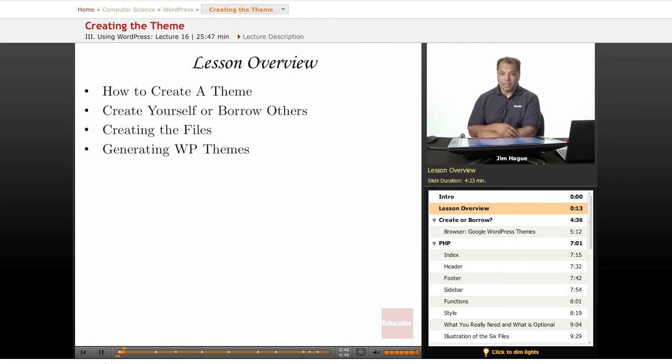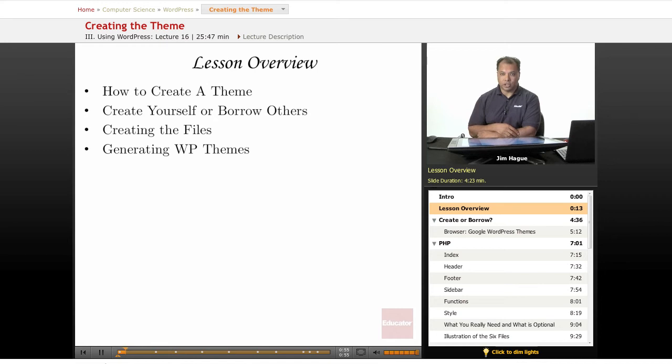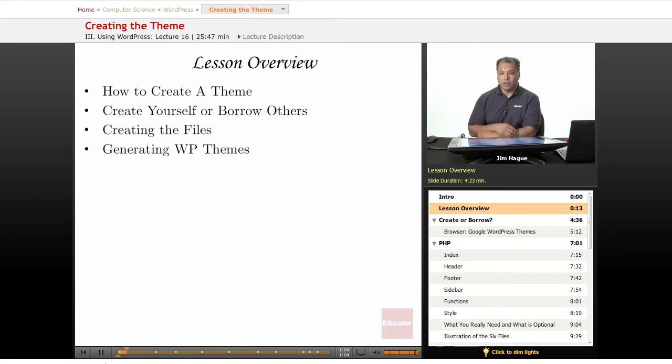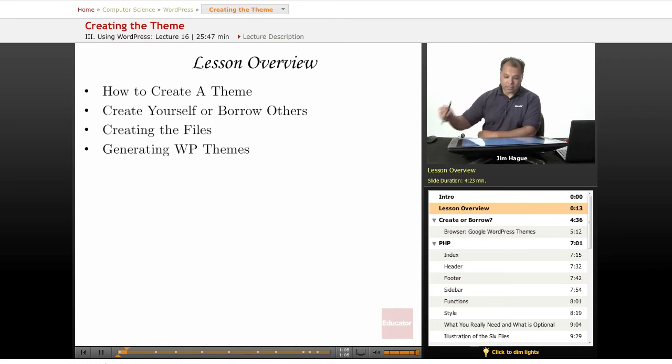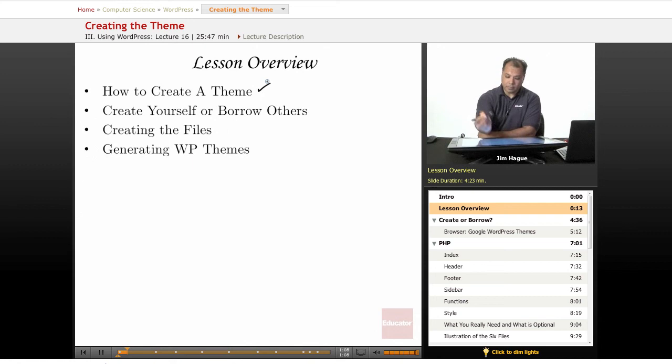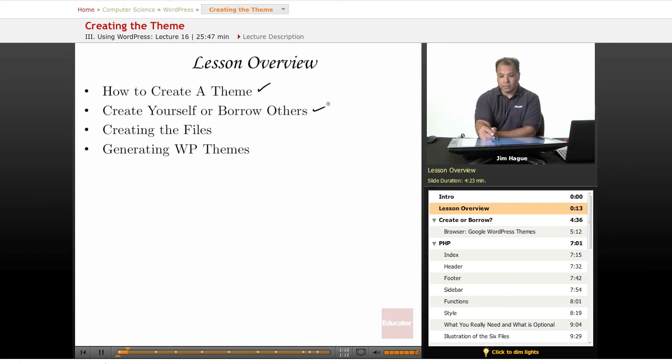But for those of you who are PHP programmers, this is going to be a pretty important lesson because I'm going to talk about the structure of WordPress and how the inventors of WordPress were able to come up with this beautiful software. We're going to be talking about how to create a theme, create a theme for yourself or borrow from others.